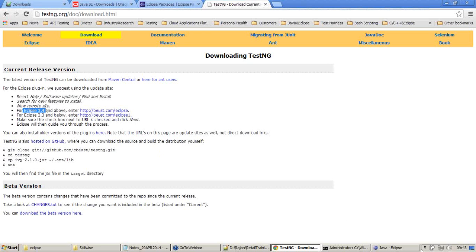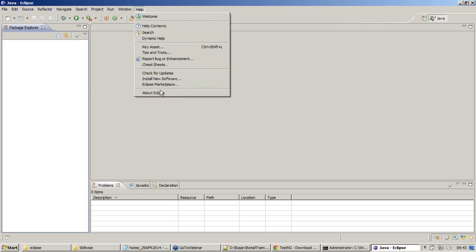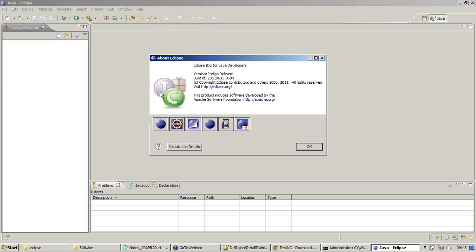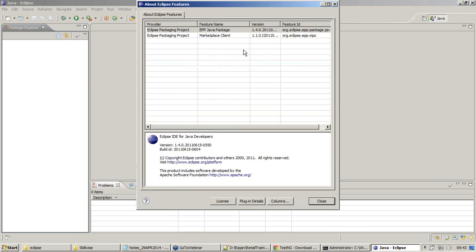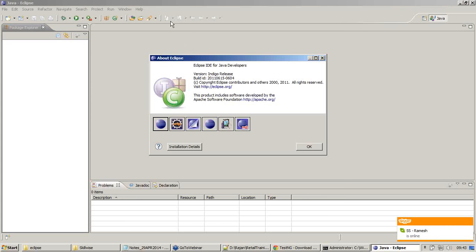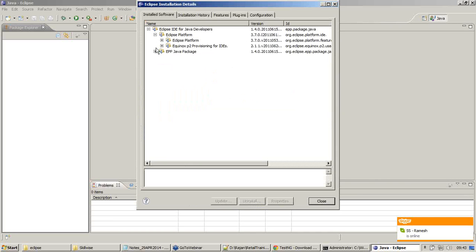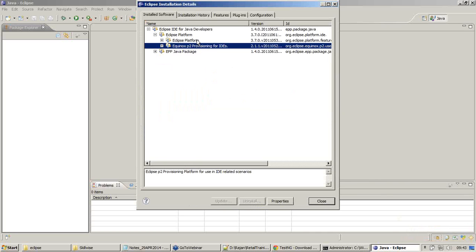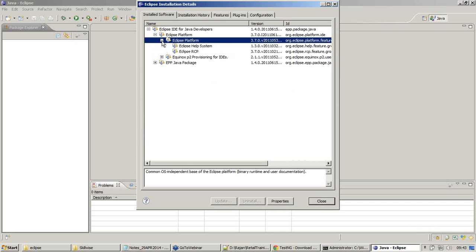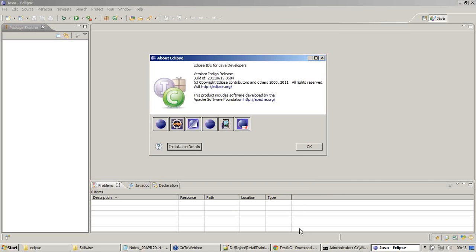I'm going back to my Eclipse to see what my Eclipse version is. Eclipse platform, here it says 3.7, which means my IDE which I've installed is about 3.4. So I can always go with the first URL.